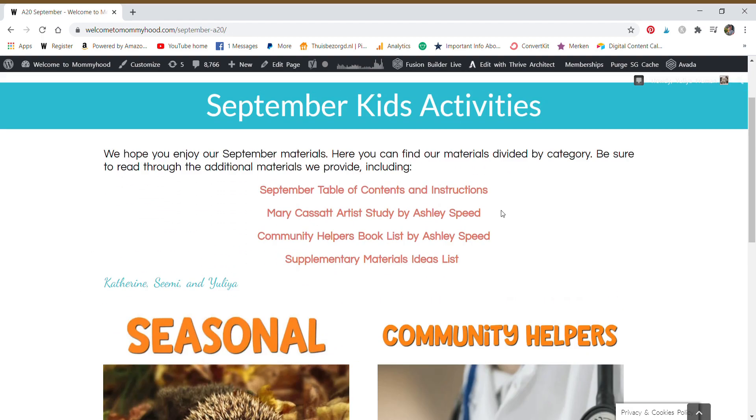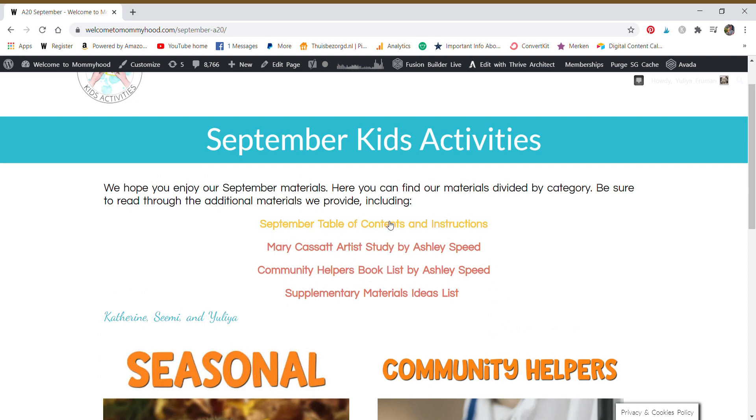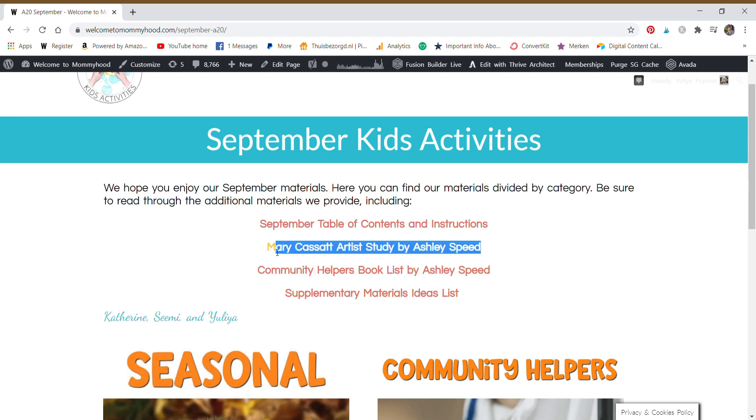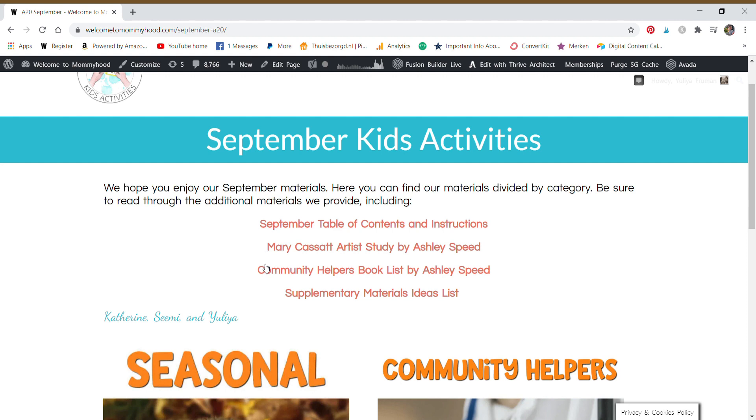Let's see what is in the community helpers theme. When we click on any month, this is for September or any future months, you will see several things. We have a table of contents and instructions, the current artist study for the month. There's the book list and a supplementary materials list.